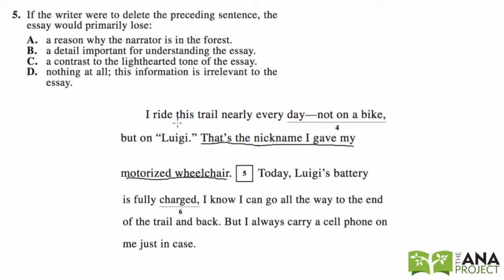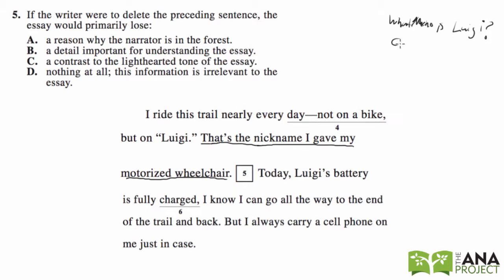So if we were to delete this sentence, what would the essay lose? 'I ride this trail nearly every day, not on a bike, but on Luigi.' Pretend that explanation wasn't there — we wouldn't know that Luigi is the nickname the person gave to his or her motorized wheelchair. Then we'd read 'Today Luigi's battery is fully charged,' and that would make no sense because we're not clear on what Luigi is. So we'd lose what Luigi is — that important detail that Luigi is a motorized wheelchair.